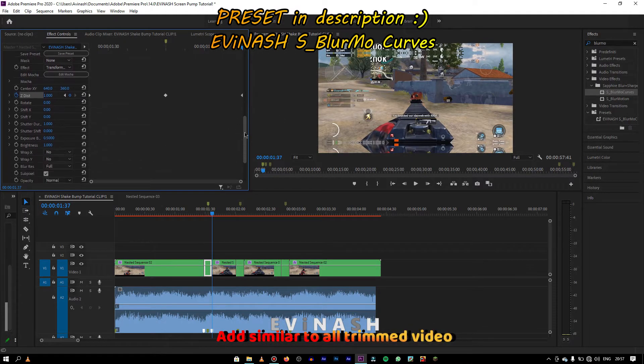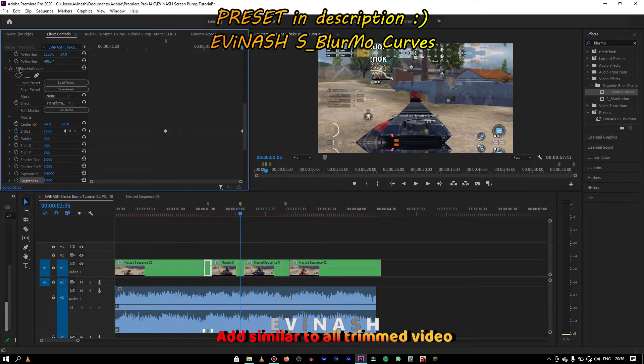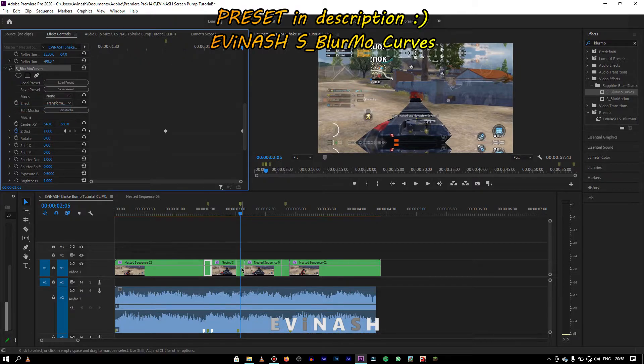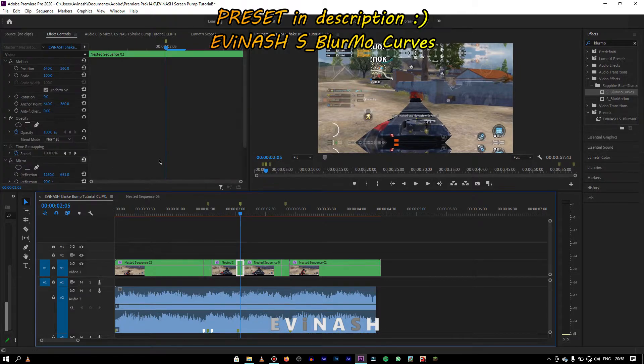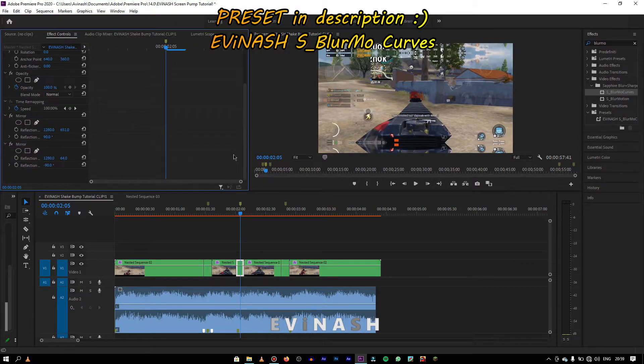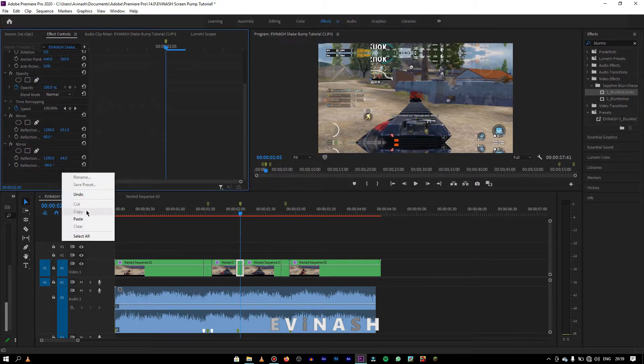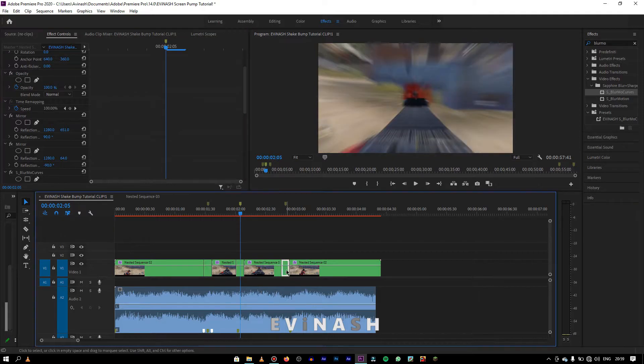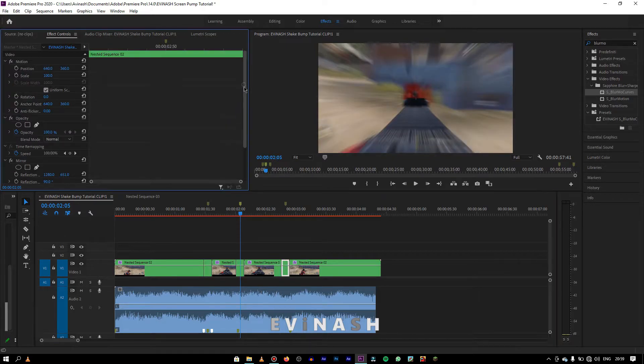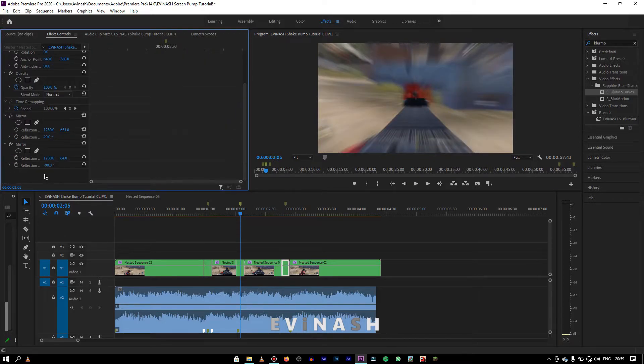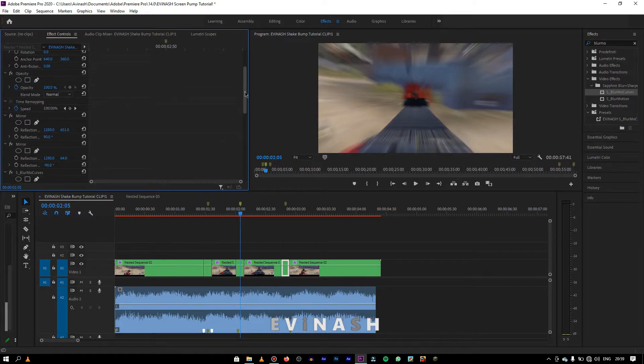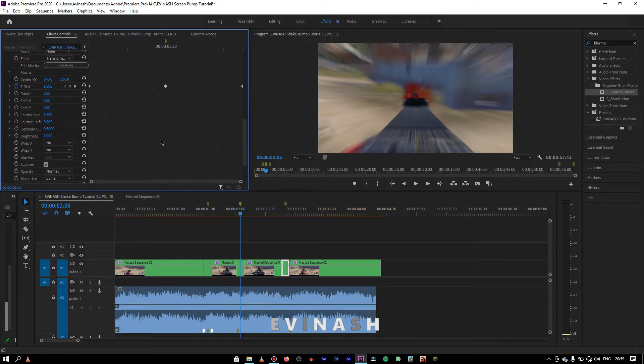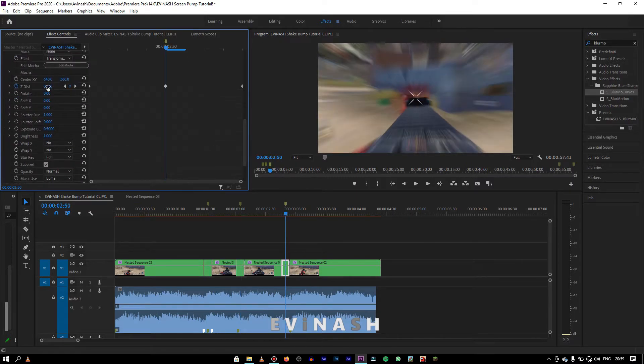Then same you have to do it on the other clips. If you want the same value to other clips too, then you can just simply copy the effect and paste it there. Now, in the last clip, I want to add more zoom in, so I'll increase its value to 0.2.